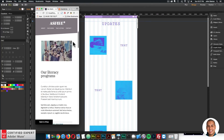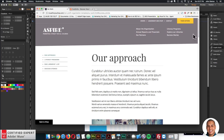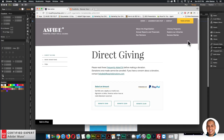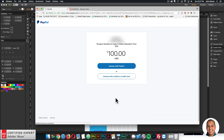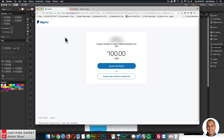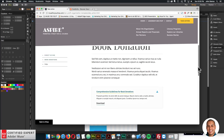Then we have the 'Take Action' page — the donations page. It says 'Direct Giving' and you can select an amount. We're using the PayPal Animated Buy Buttons widget for a nice animation when the user hovers over the different donation buttons. This links directly to PayPal. The user can donate with PayPal, debit, or credit card. That's the donation page — really useful if you want to accept donations.